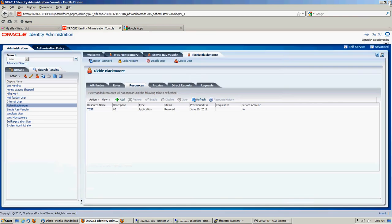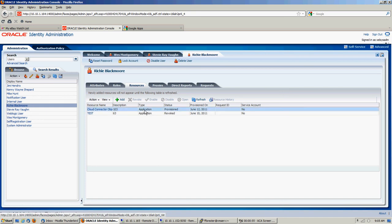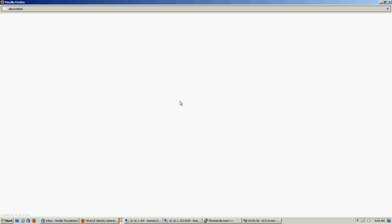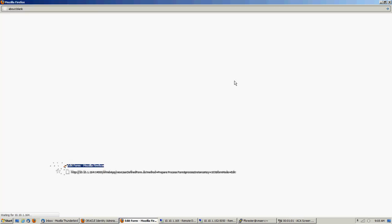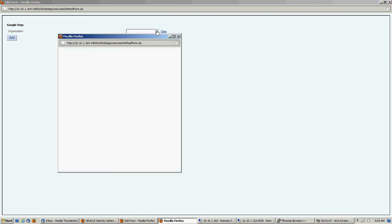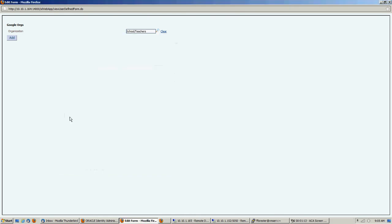Okay, so we should have a Google account provisioned. Now once we have our account provisioned, we have to provision an organization, which again would normally have been done through an access policy of some kind. When we pick an organization, we would love to have Richie Blackmore as one of our guitar teachers on staff, so we'll add him to the school teachers org.